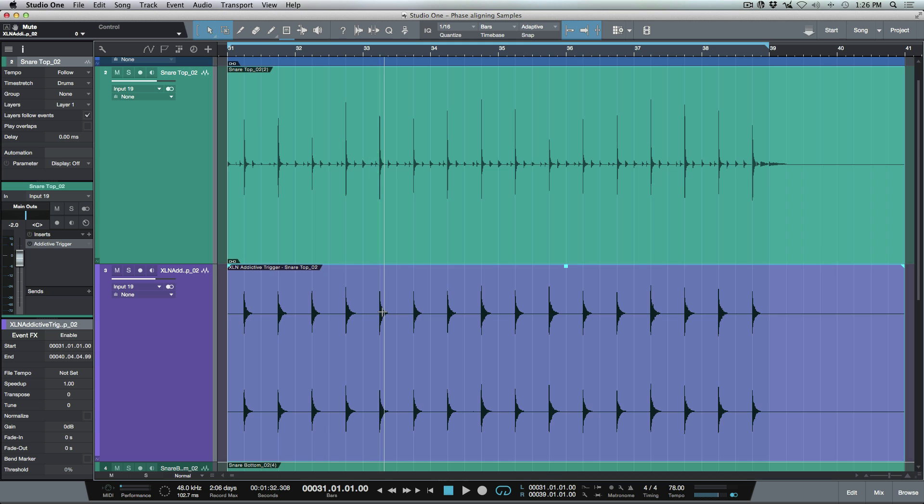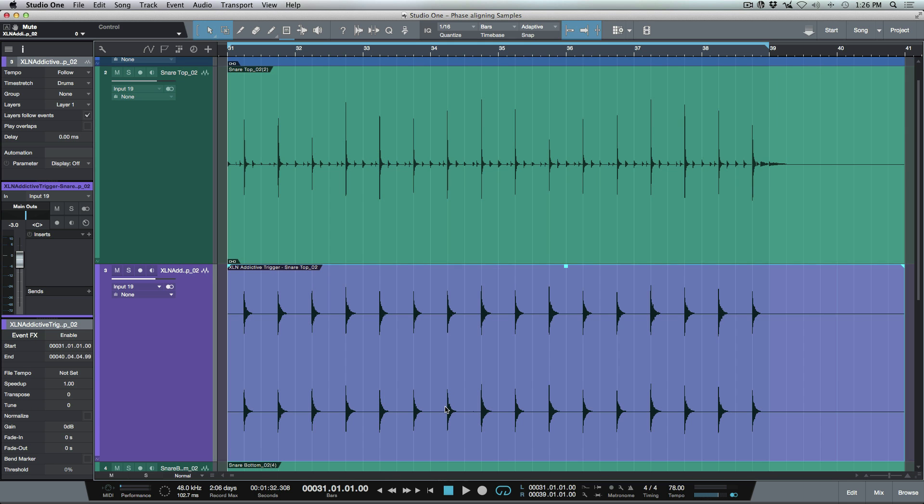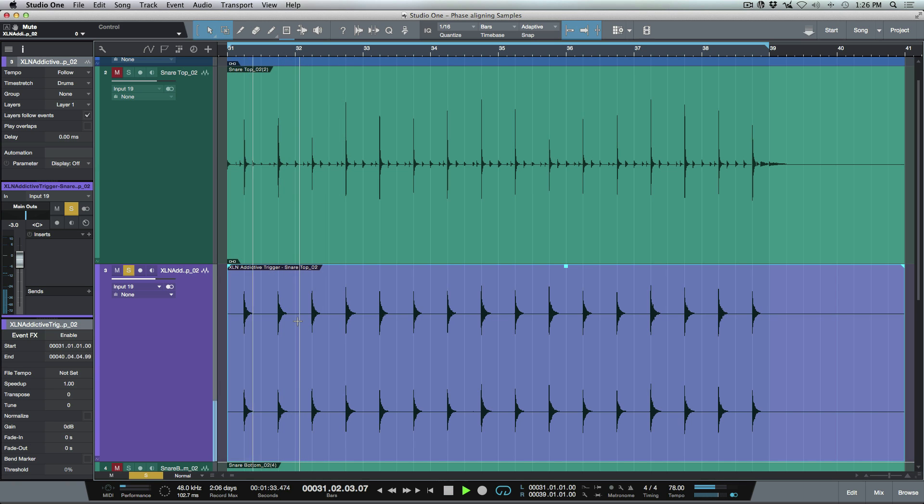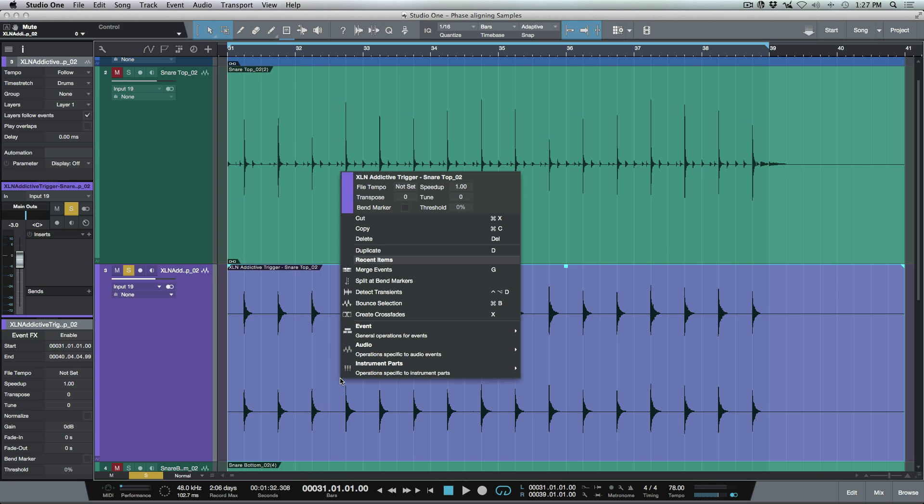So let's go over a really quick workflow that we can use to do this. The first thing I'm going to do here is I'm going to select this track over here, which is the audio print of what happened with Addictive Trigger. So this just has the snare sample.